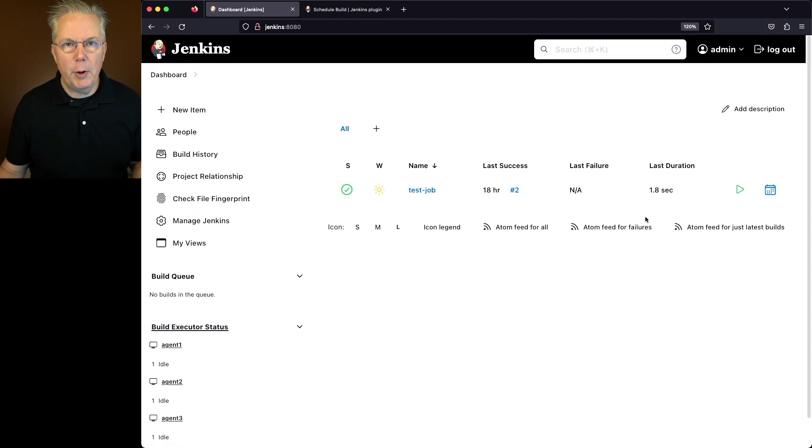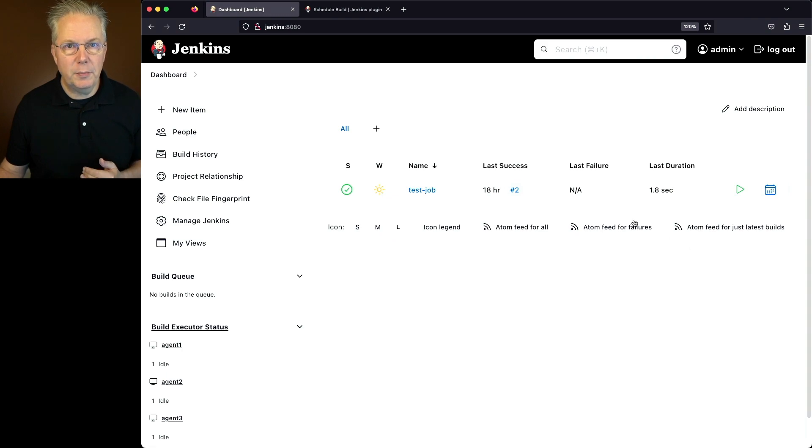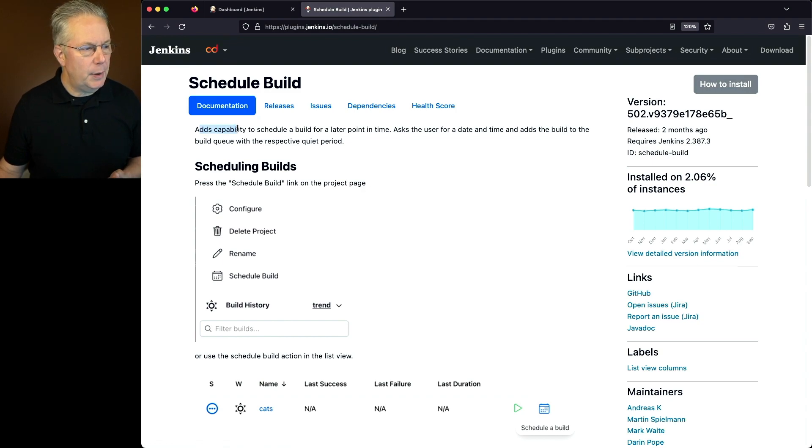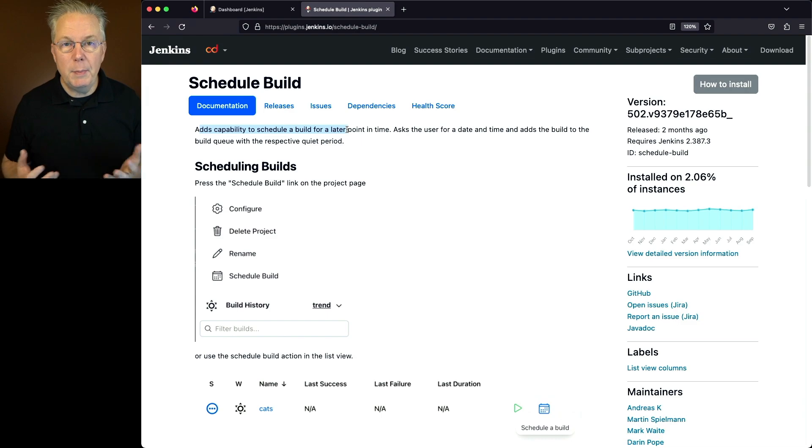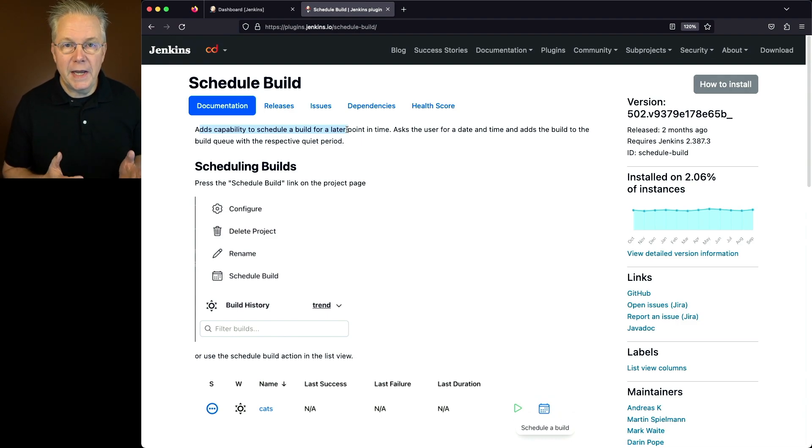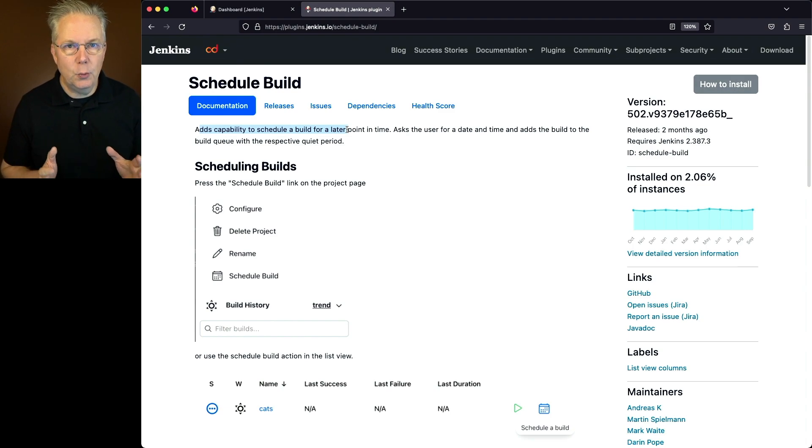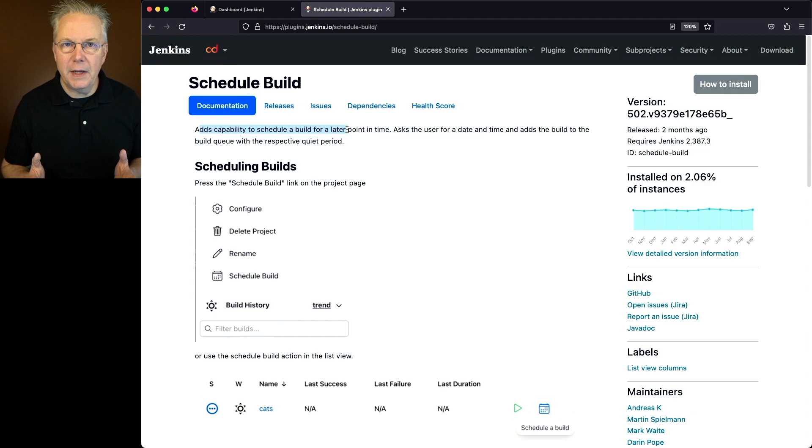Now before we go and take a look at the sample job, let's go and review the documentation for the Schedule Build Plugin. What the Schedule Build Plugin allows us to do is it adds the capability to schedule a build at a later point in time. You may be in a situation where you know that certain agents are not available during the daytime hours, but you want to get your job to run at a very specific point in time. That's what the Schedule Build Plugin allows you to do.